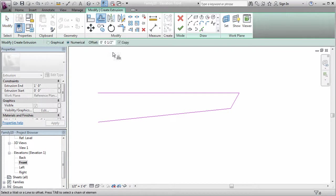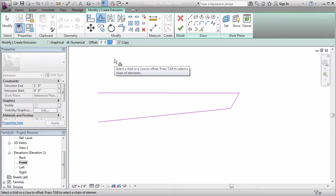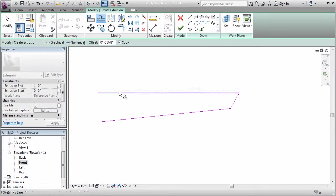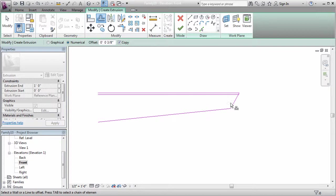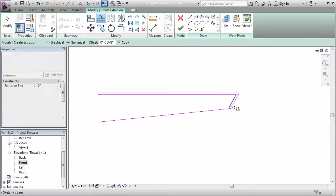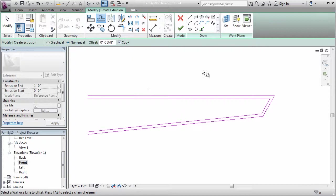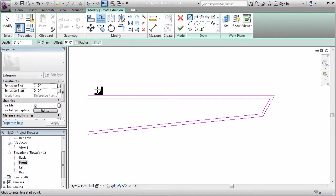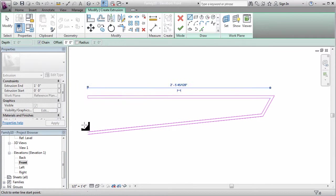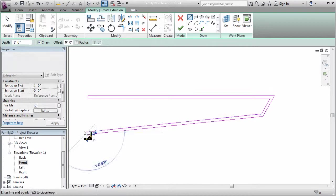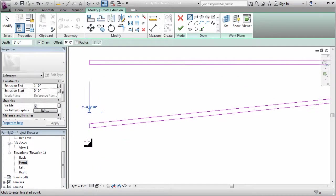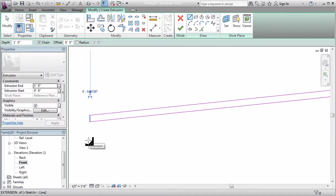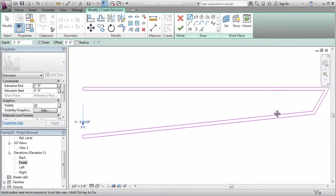And now use the offset tool, offsetting by, let's go by three-eighths of an inch, so it's a nice thin steel section. And as you can see, when I hold the offset tool above or below, the dotted line indicates where it'll go. And I'll go inside here, and Revit cleans up the corners for me. Lastly, then, I'll use the line tool and close up this shape. And it looks like I'm nice and vertical there, and it did its best to close up.